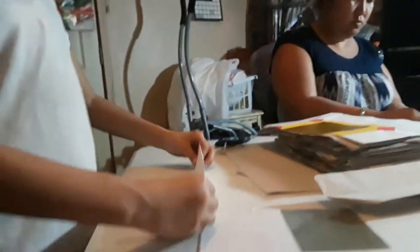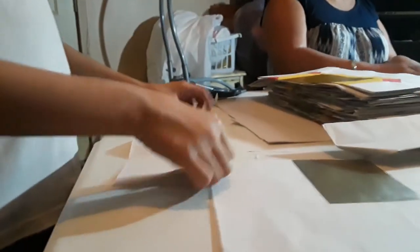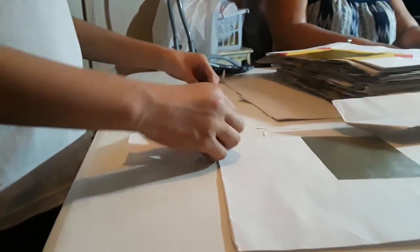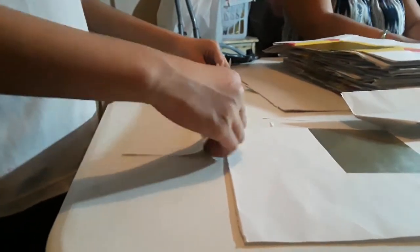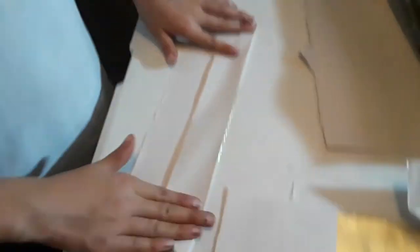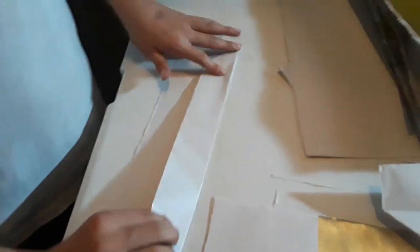Then you want to fold this and flip it. Then you want to do this. Fold it. And then you want to press it down.